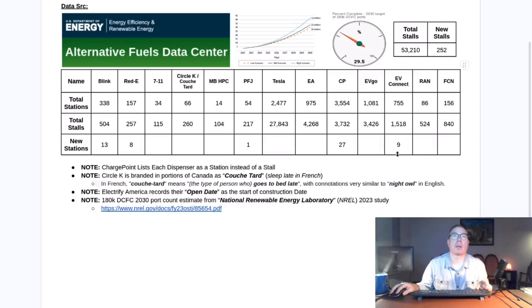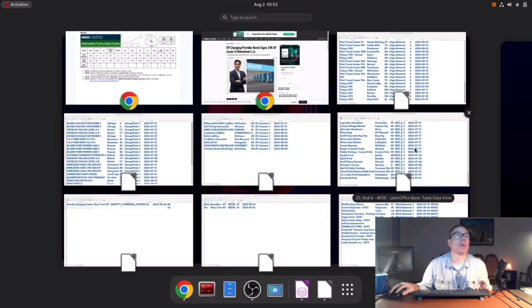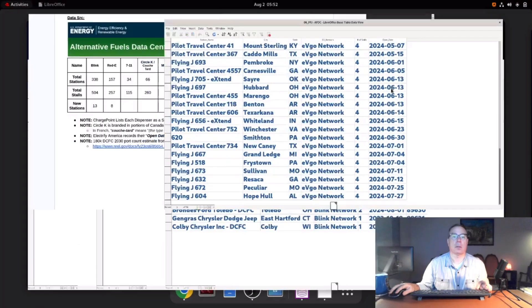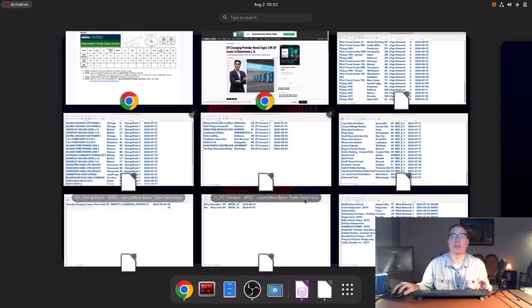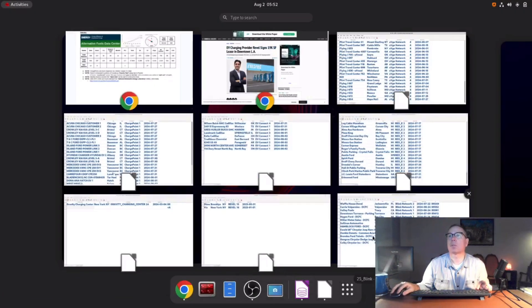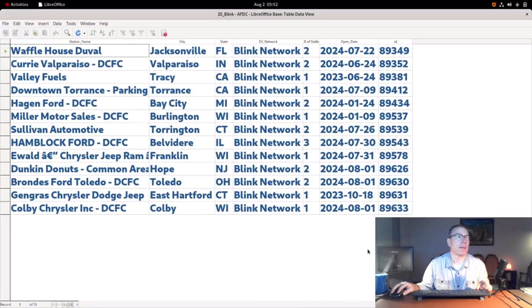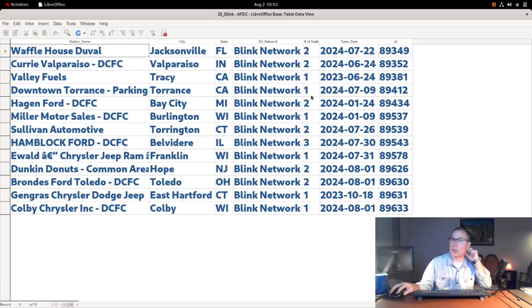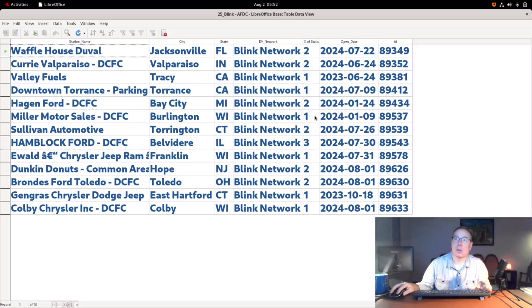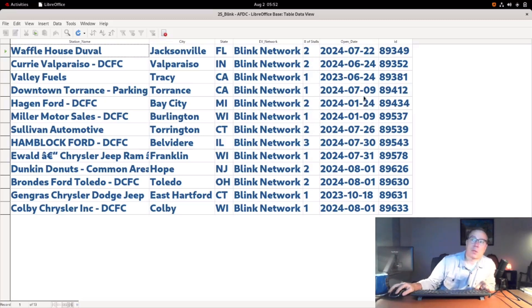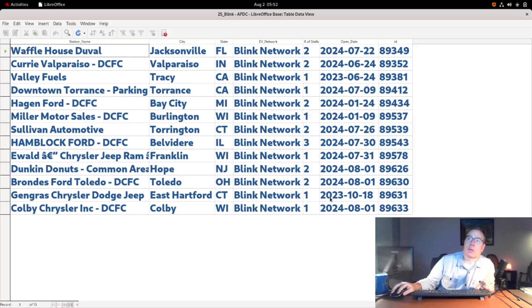Here's Blink. Blink added 13. You can see they mostly do lower count stations. One thing I've noticed about the Blink data: if you look at the open date, there's one here from October 2023, but this ID field is sequential for when entries were added into the database. So it looks like what Blink is doing—